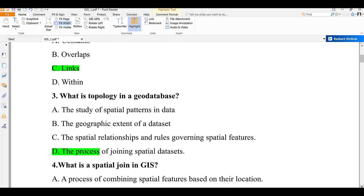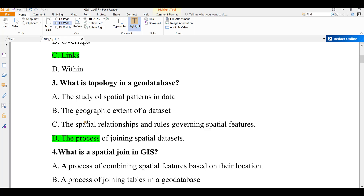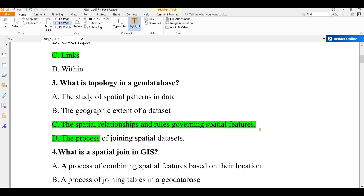Question number three: what is topology in a geodatabase? A) the study of spatial patterns in data, B) the geographic extent of a dataset, C) the spatial relationship and rules governing spatial features, D) the process of joining spatial datasets. Topology is a relationship governing spatial features — governing rules such as within or overlaps. The correct answer is C.